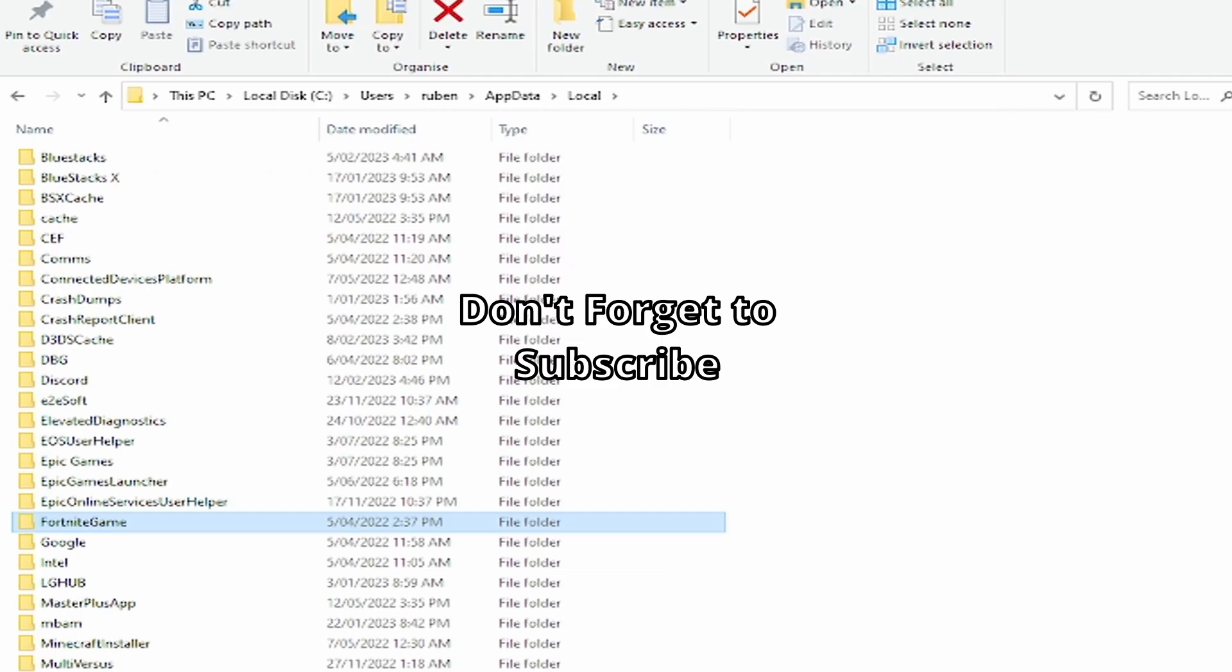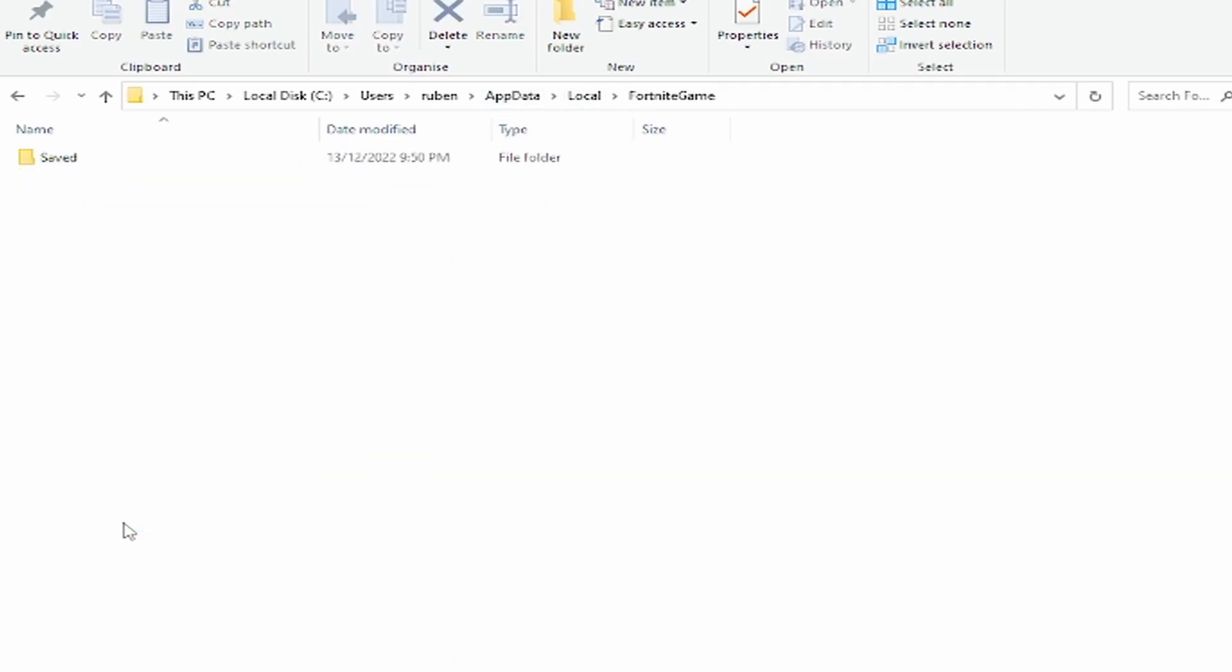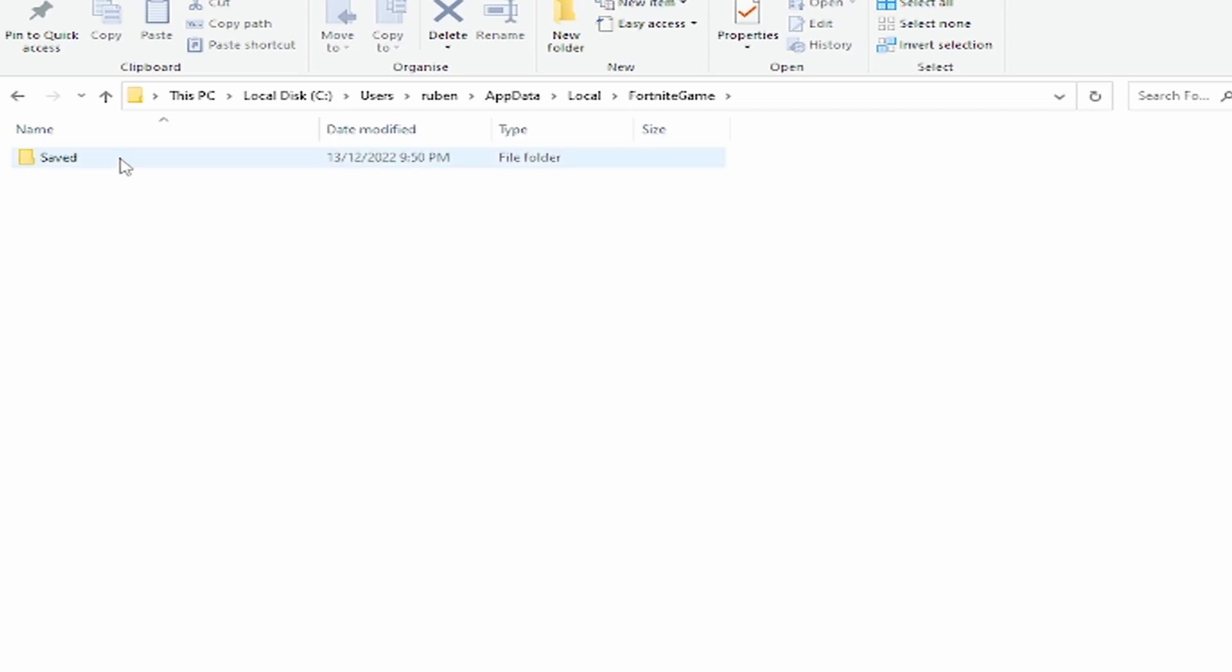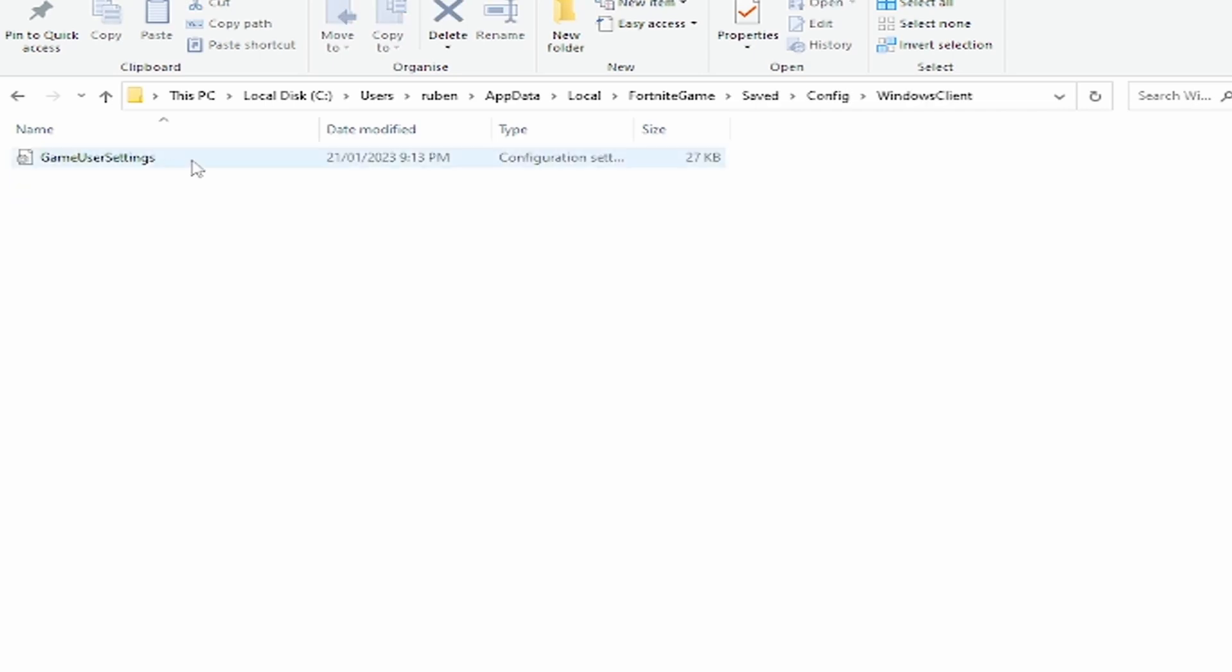Once you're done that, you want to find where you have Fortnite installed on your PC. For me, it's in AppData and Local. Then you want to click on FortniteGame, Saved, Config, WindowsClient, and then on here, GameUserSettings.